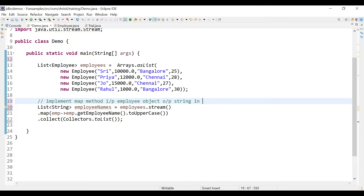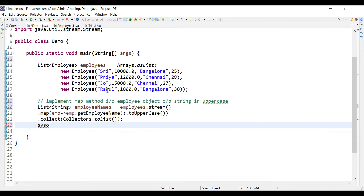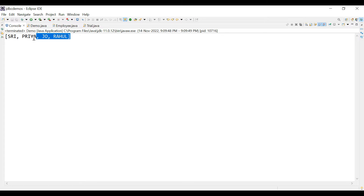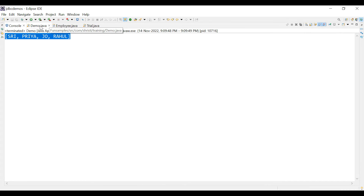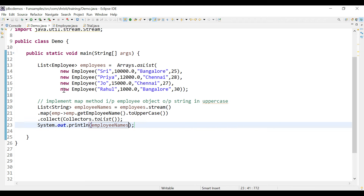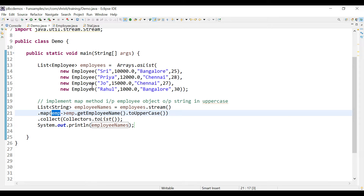Let us print the employee names, save, and run the application. We can see the output. Using the map method we can convert an input of one type into an output of another type — here we take an Employee object and convert it into a String object.